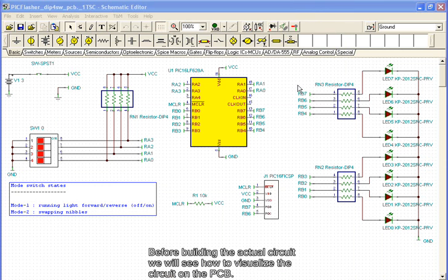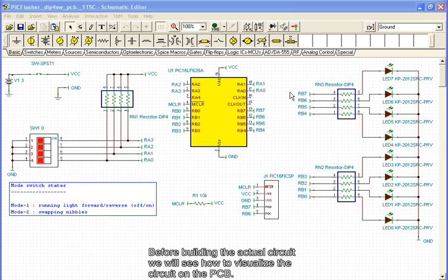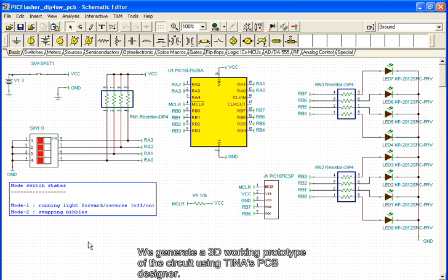Before building the actual circuit, we will see how to visualize the circuit on the PCB. We generate a 3D working prototype of the circuit using TINA's PCB Designer.